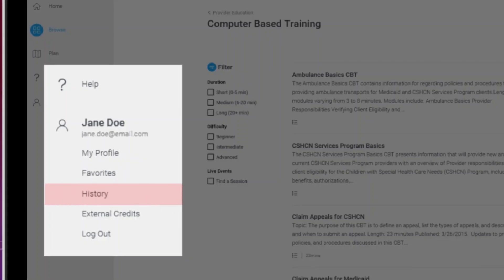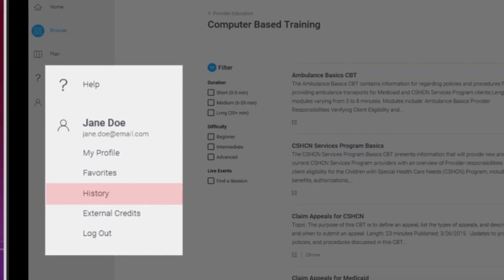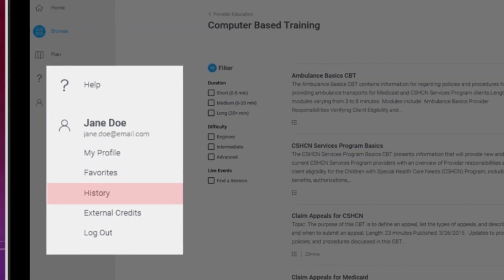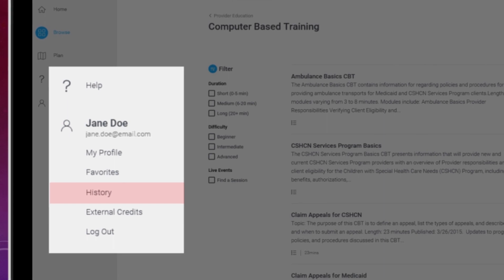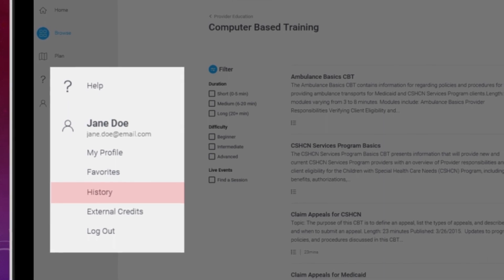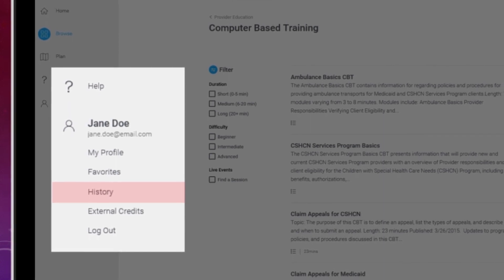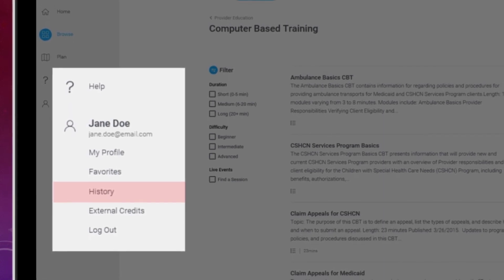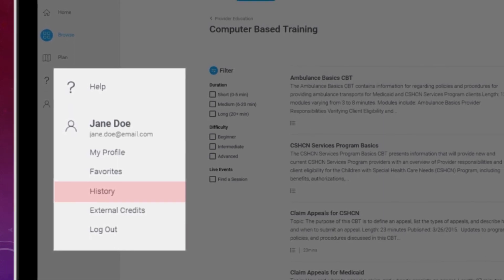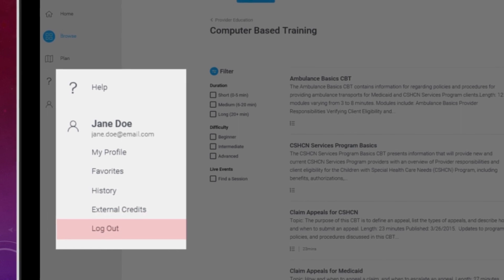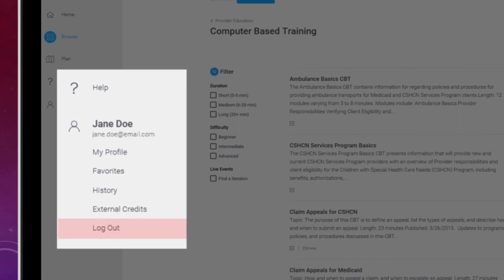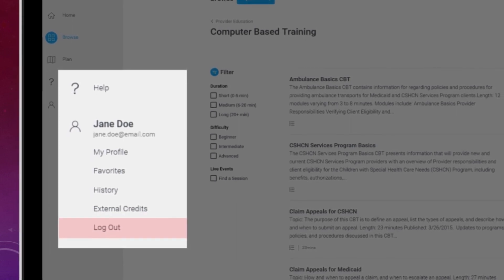History takes you to a list of recently viewed courses. You can click on any recently viewed course in your history list to reopen it. Clicking Log Out will log you out of the LMS.